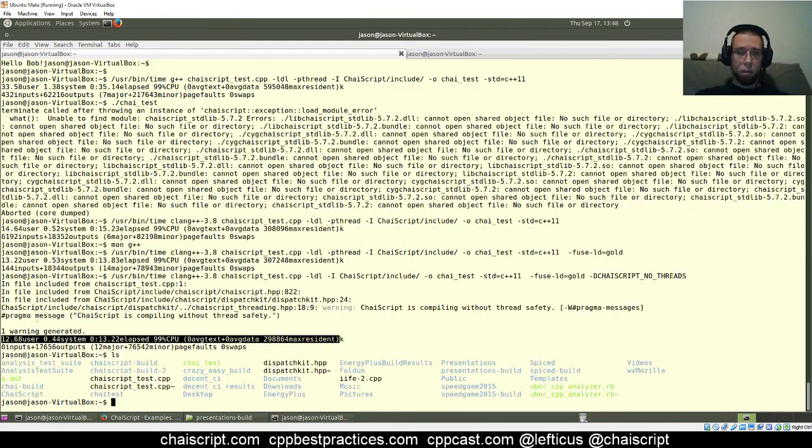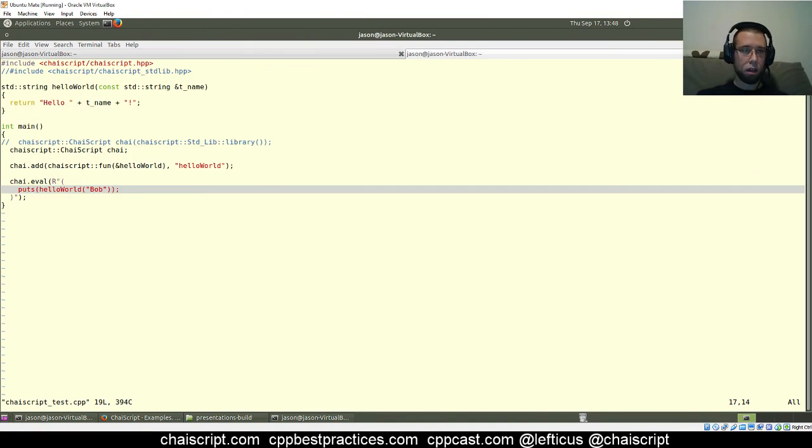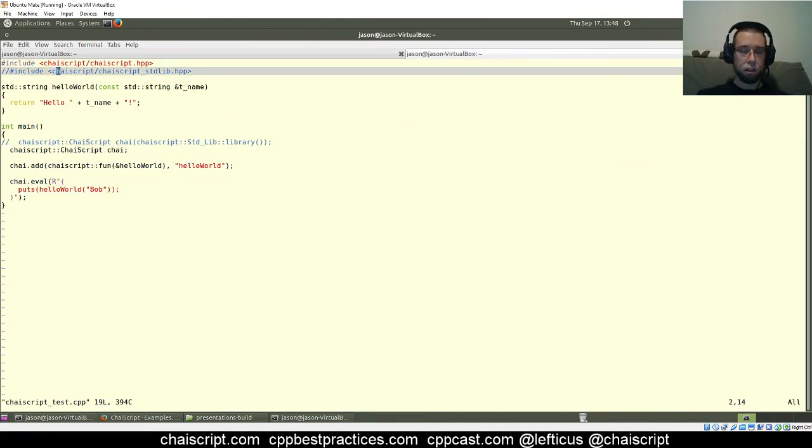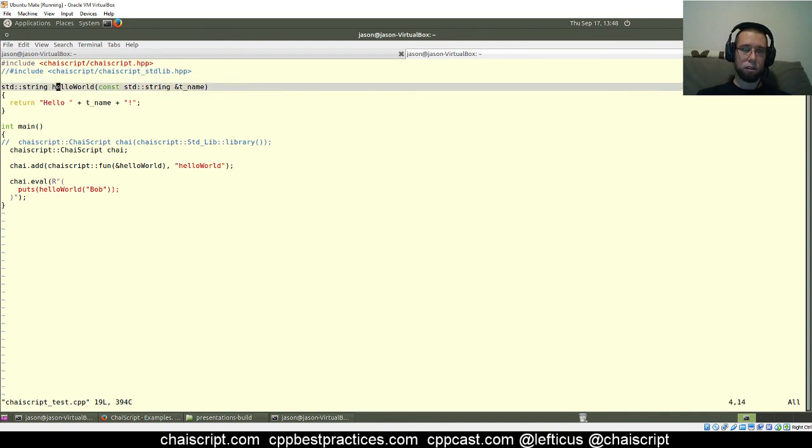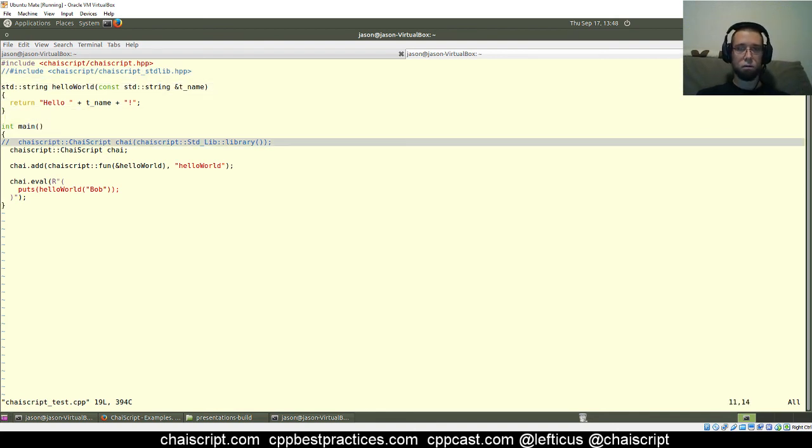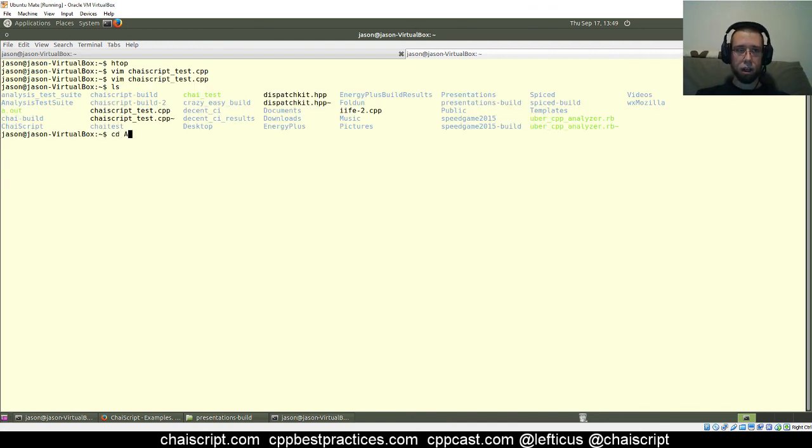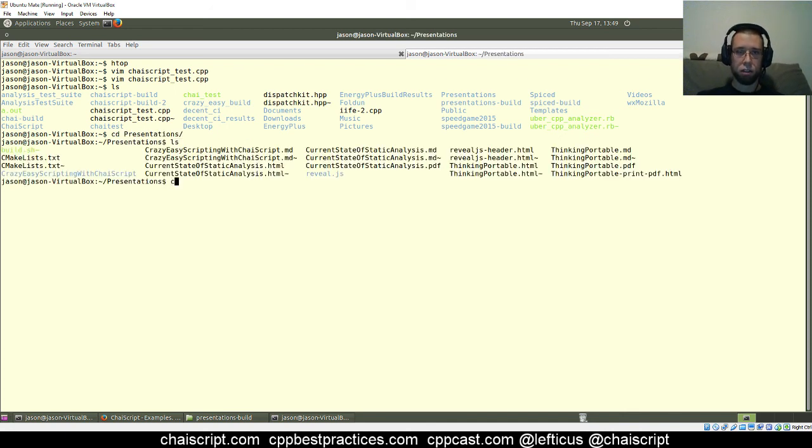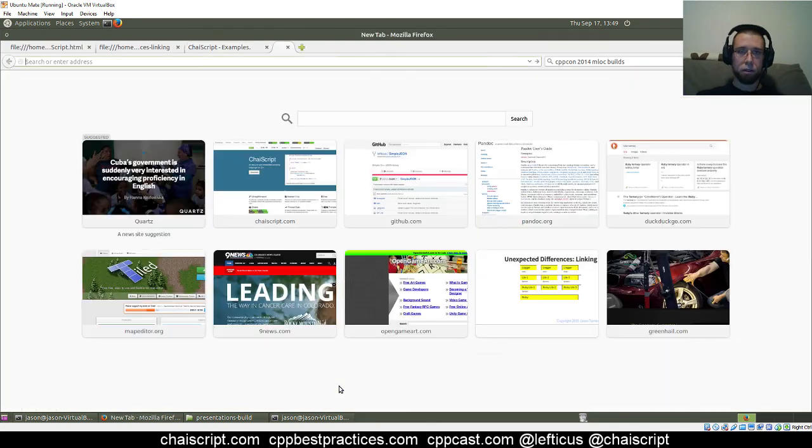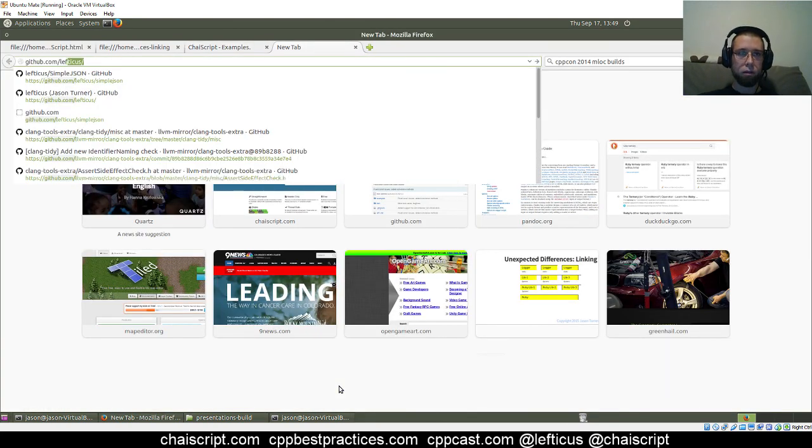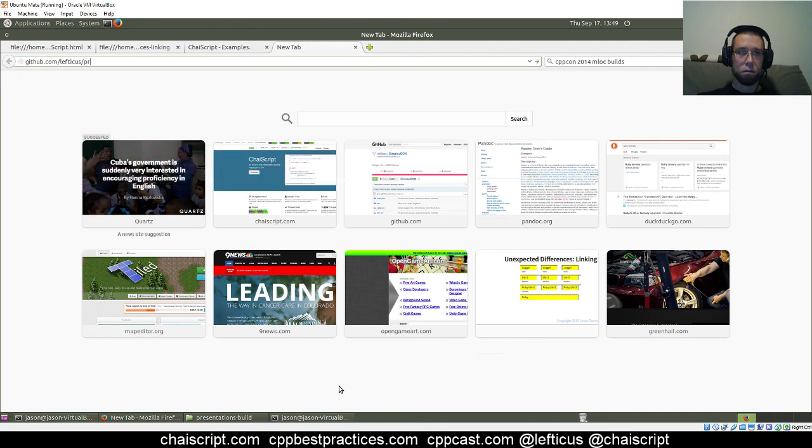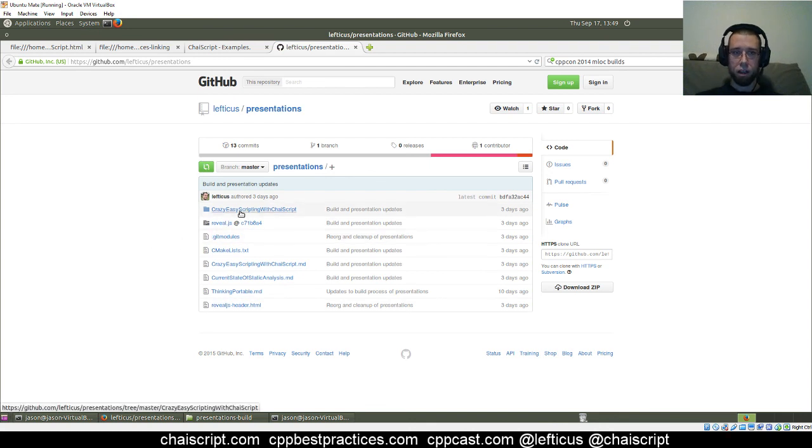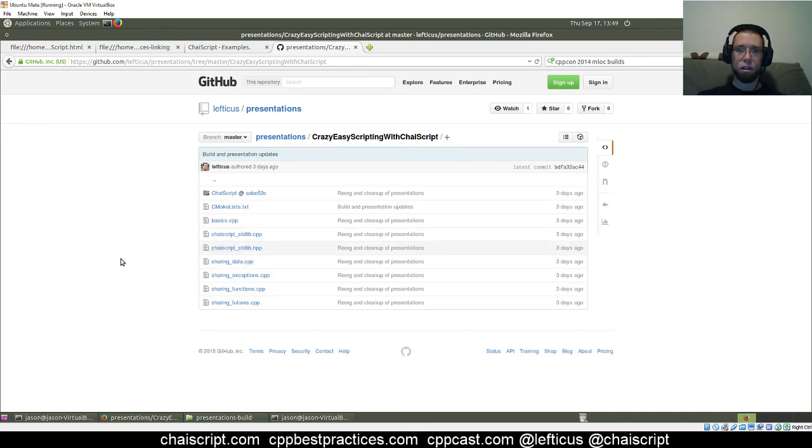Well, we still have the problem that our test doesn't have a standard library to use. It is loading the standard library from some location that doesn't currently exist. So the solution that I ended up with for the sake of my talk here, you can go, you can actually get this, excuse me, GitHub Lefticus presentations. These are the presentations that I will be, that I have given, or will be given, at the upcoming conference. And in this crazy easy scripting with ChaiScript example here, we've got a full CMake based project that shows the actual layout I've got.